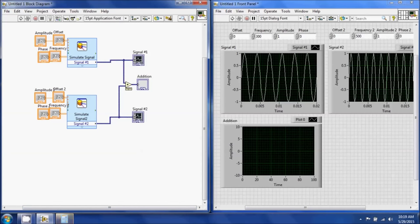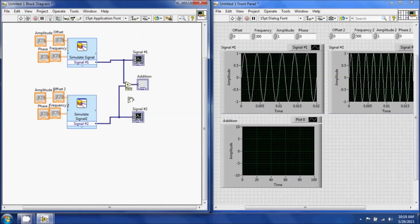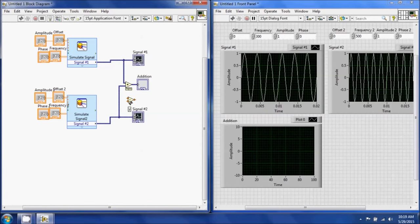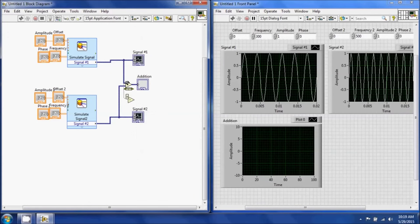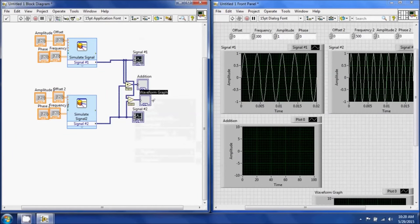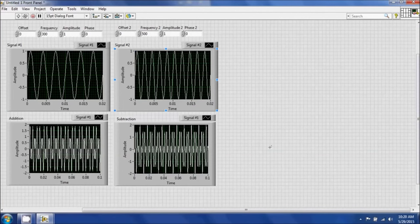I also want to subtract the signals and display it at the same time. Right-click, go back to Arithmetic and Comparison, Numeric, and Subtraction. You'll notice the block shows x, y, and x minus y — it takes whatever is at x and subtracts out y. I'll connect signal 1 to x and signal 2 to y, create a graph indicator, call it Subtraction, and move it so I can see it with the rest. I'll make the front panel large and hit Run to see the results.